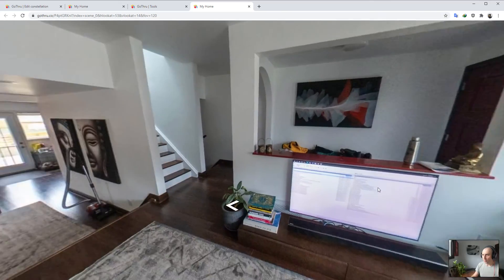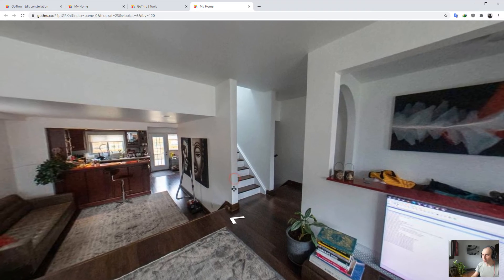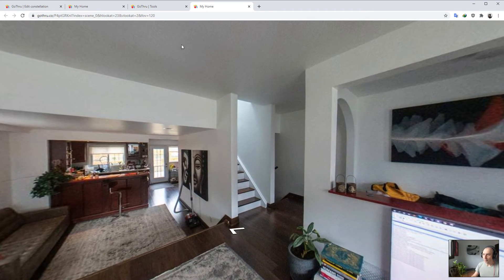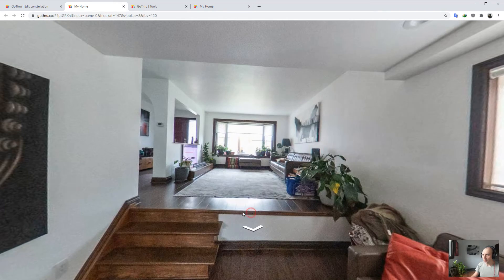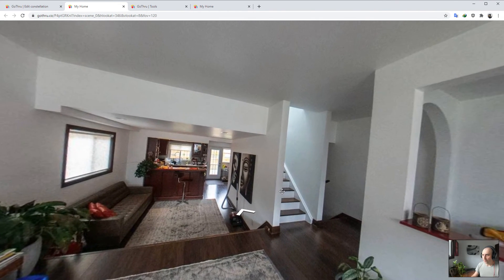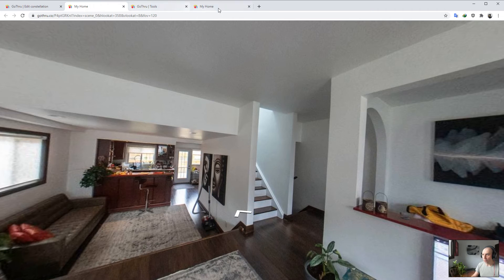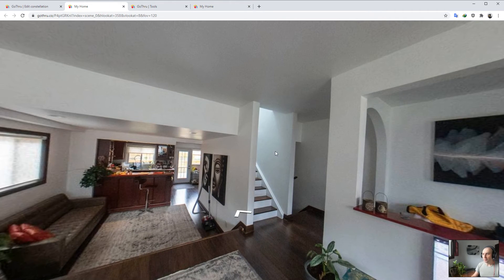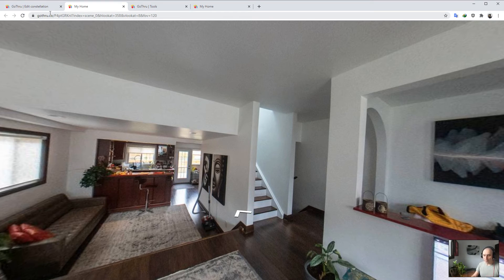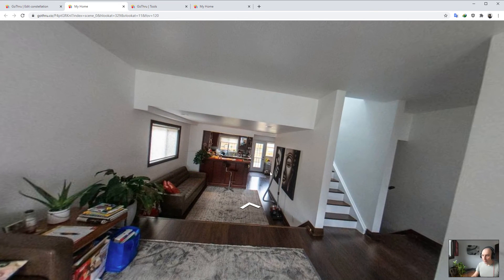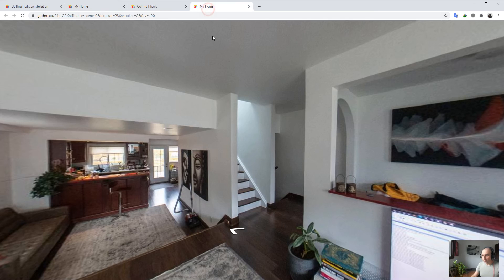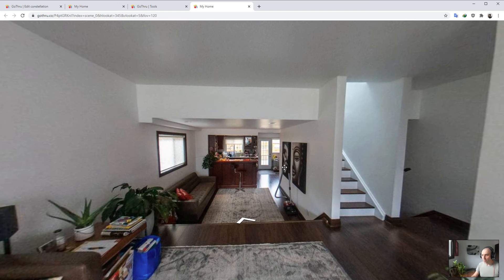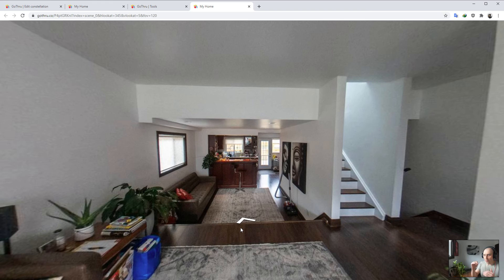Now the way I would advise to use the level function is: upload to GoThru, auto-level first, and then do the connections between the panoramas. You don't want to do the connections and then do the level, because when you auto-level, the angles might change and you might not have the correct angles between the panoramas.